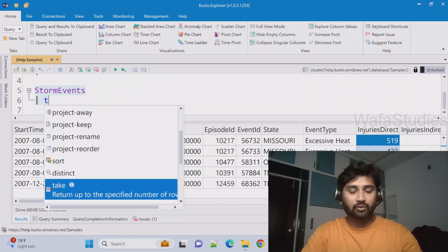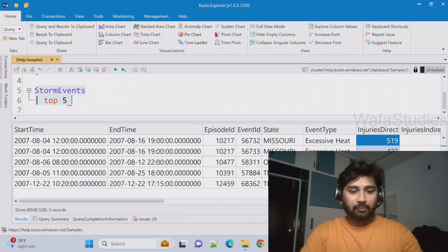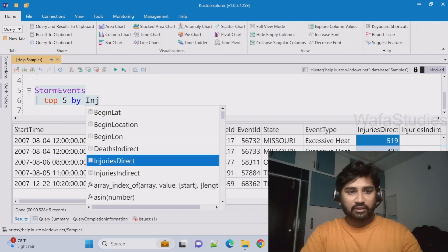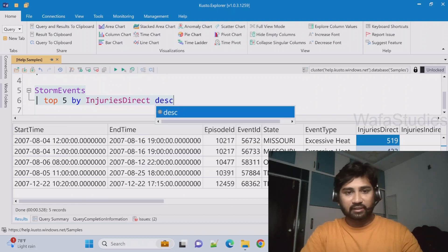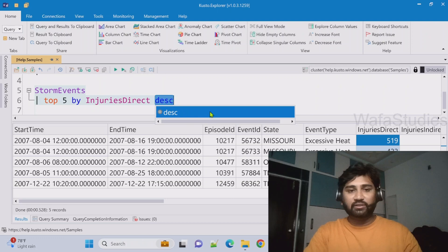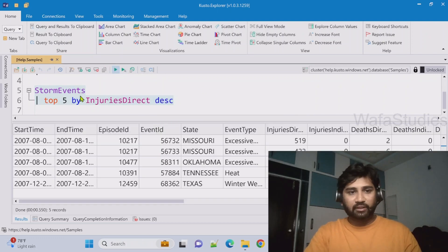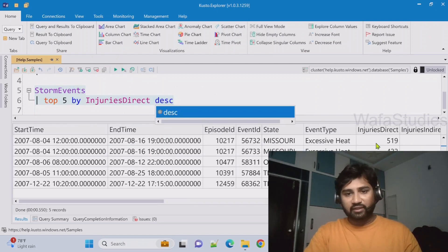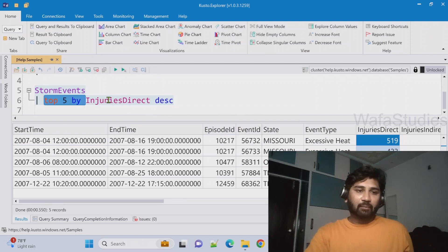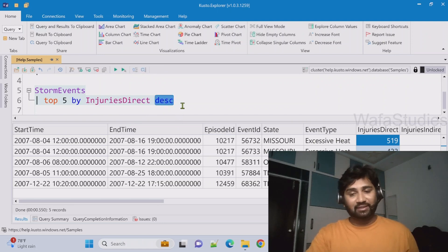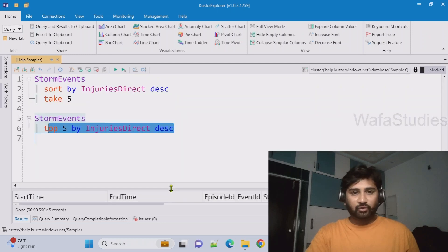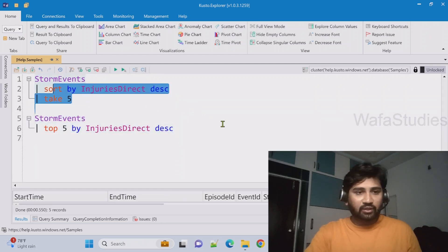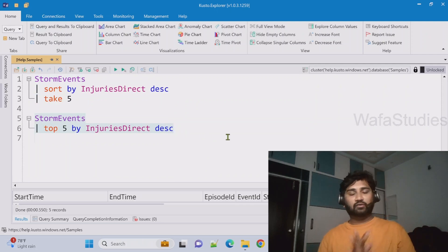Now whatever you are seeing this output from this query, it is actually exactly same to this query. So let me try to use this StormEvents table and then top 5 by InjuriesDirect descending order. So this order you can mention ascending or descending up to you. Now let me hit execute this button. Even this will give the same kind of result. Why? Because when you use top, you have to mention a column with which you have to sort and I am mentioning like a descending order sorting. Once it sorts, take the top five.